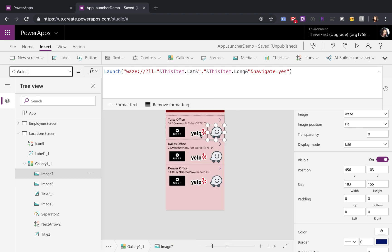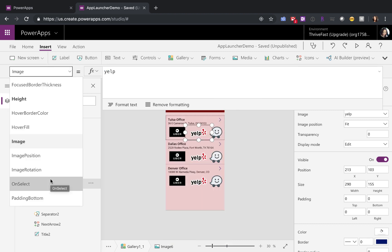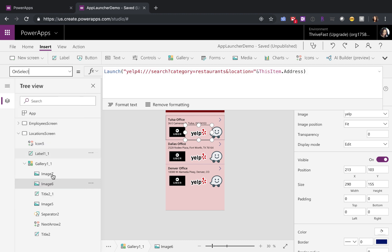And for the last example here, let's take a look at Yelp. When I'm traveling, I like to use Yelp to find different restaurants and places to visit. So to launch that, all you have to do is type in Yelp four colon whack whack. Then you'll do a search and this part is configurable. So for category, if you want to find restaurants, just type in restaurants, but this can be whatever you want.